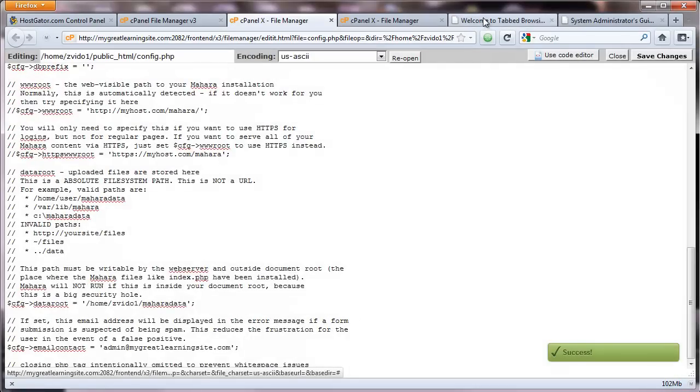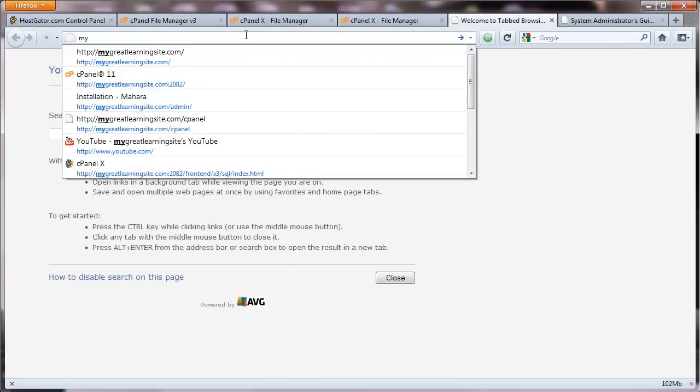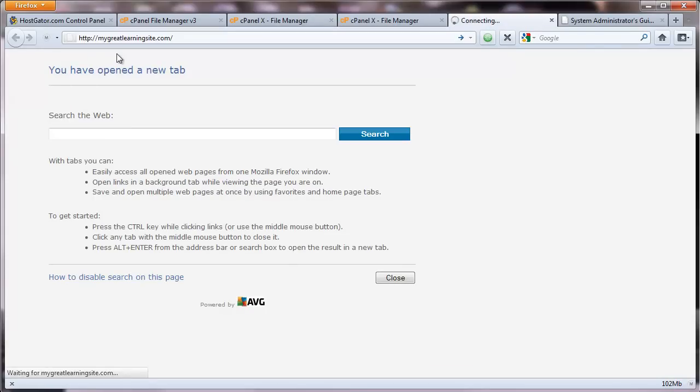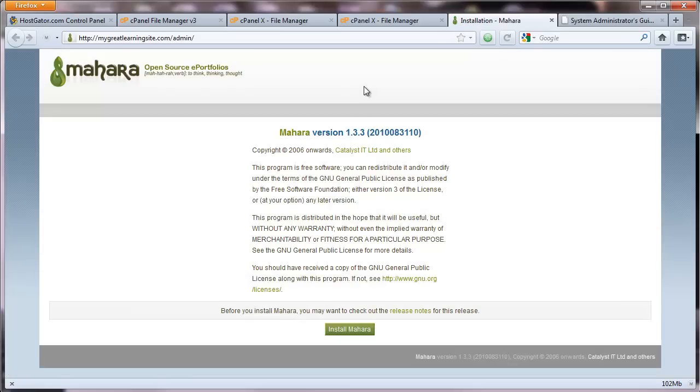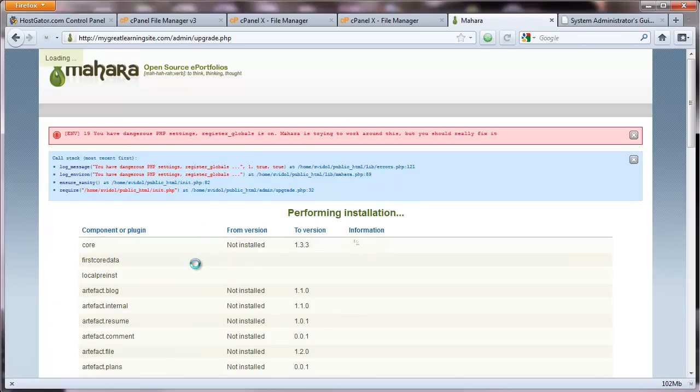And now, we are ready for the installation to begin. So we go to your website. And now you can see here it's getting ready to install. On the bottom here, there's a button that says Install Mahara. I click on it. And Mahara should be beginning to install. So it is.